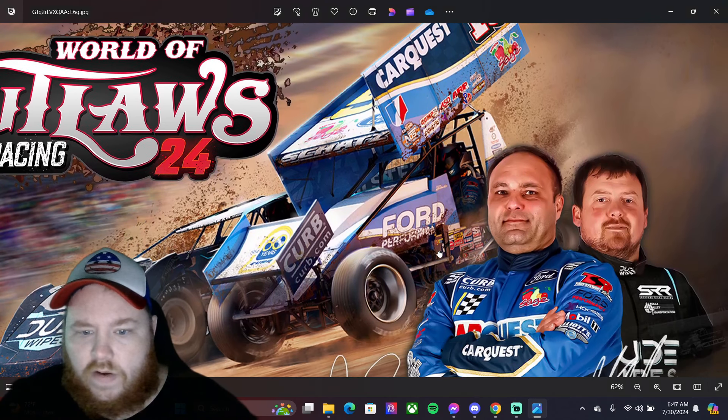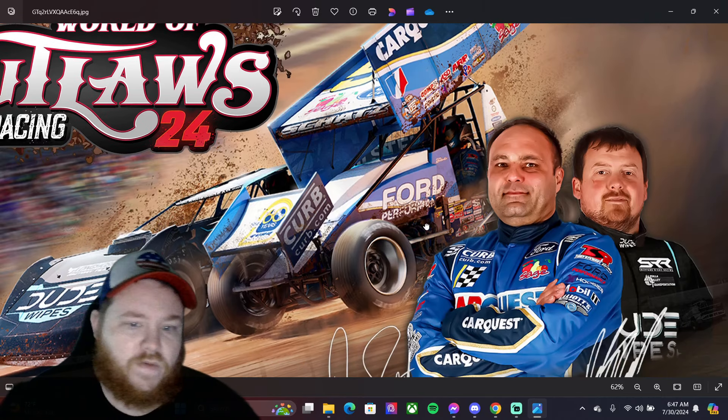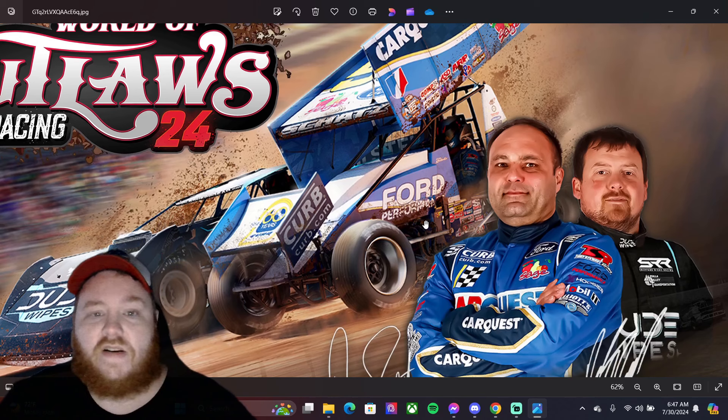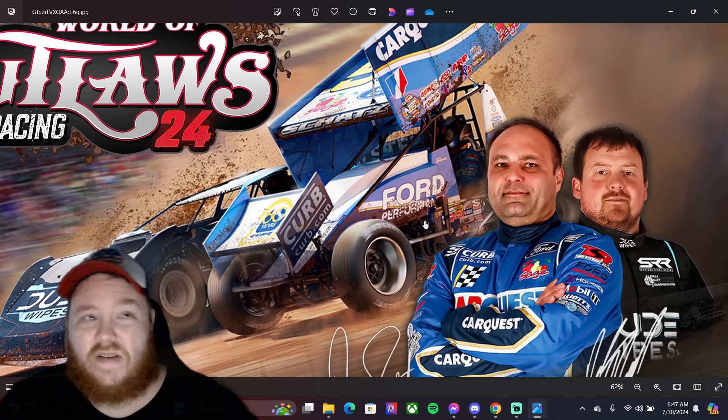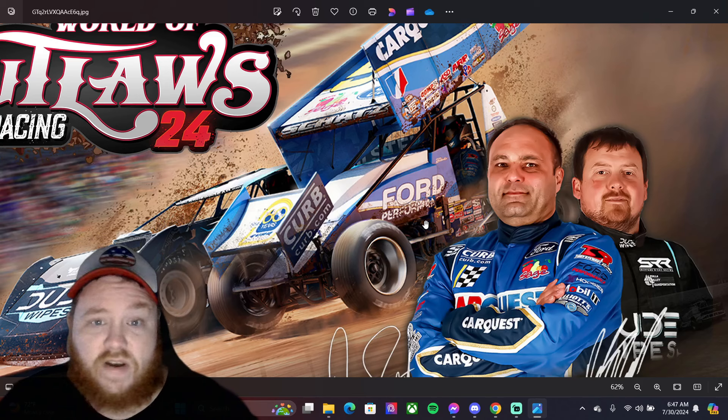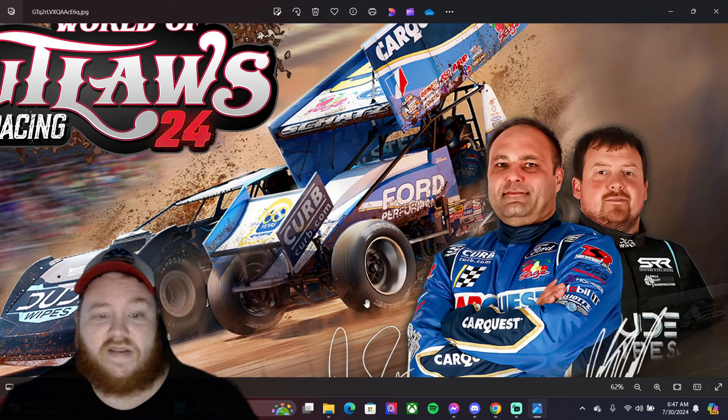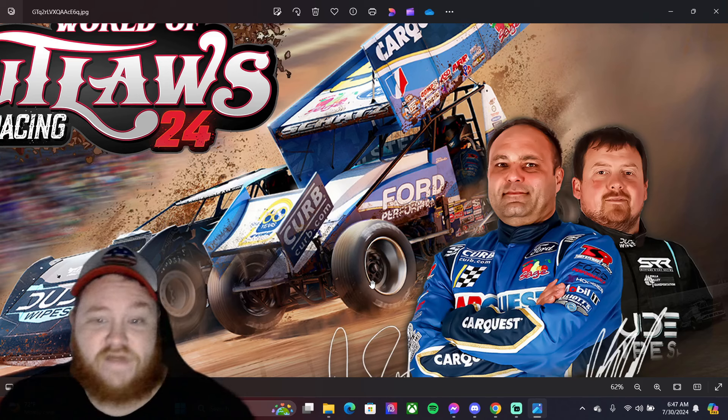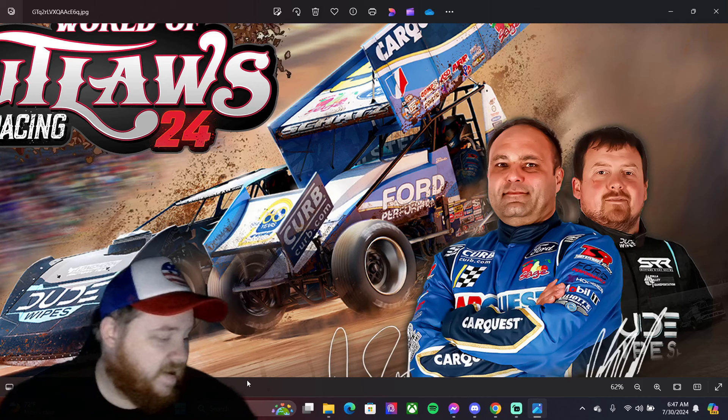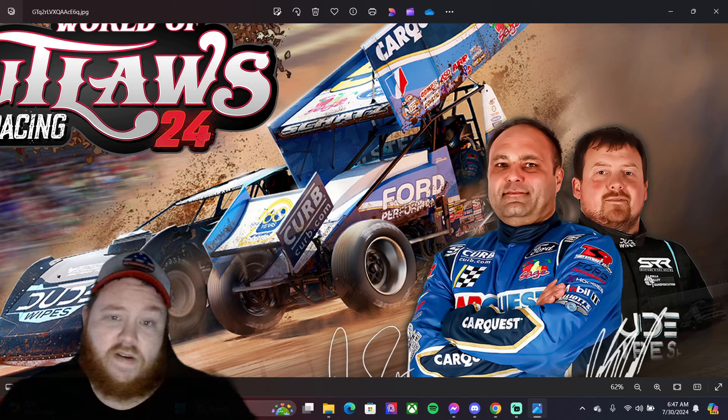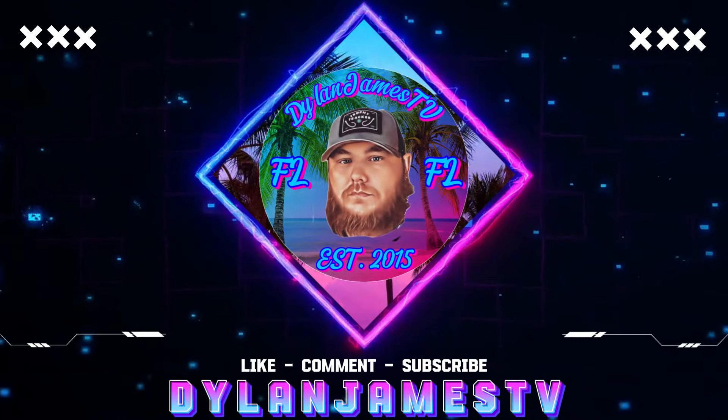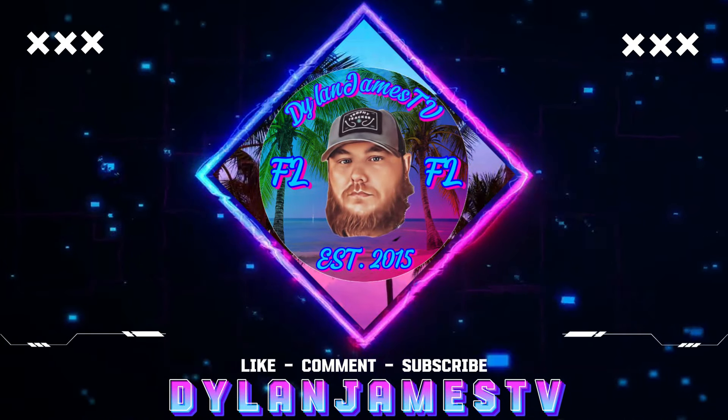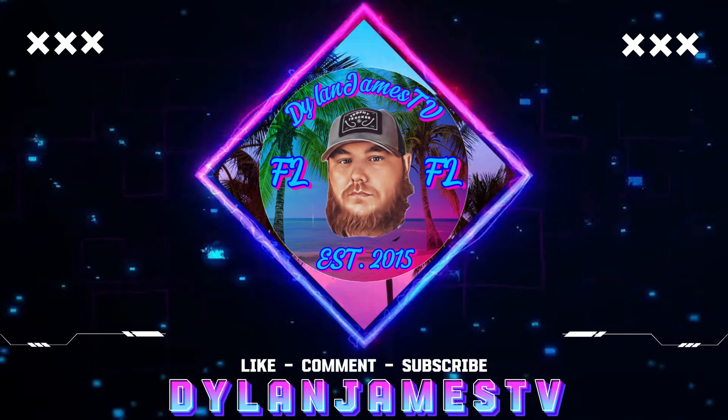But yeah, thank you guys so much for watching, really appreciate it. Don't forget to like, comment and subscribe. We are like I think five or six away from 700 subscribers, so I'd really appreciate it. Let me know if I missed anything, let me know if you guys noticed anything. What do you guys want out of this game? And I will see you all next time. Take care.